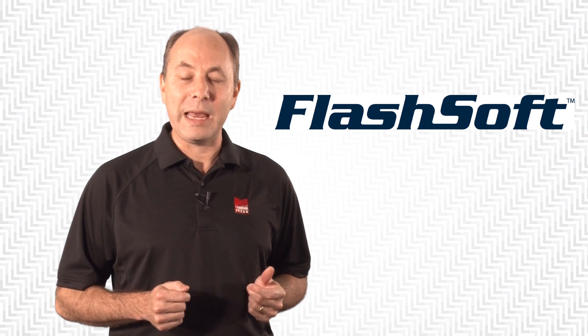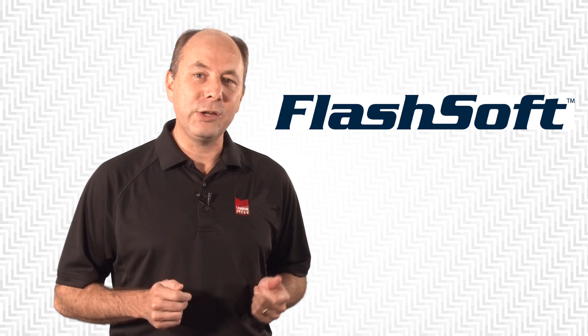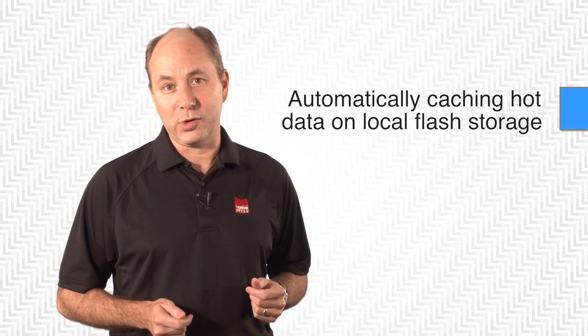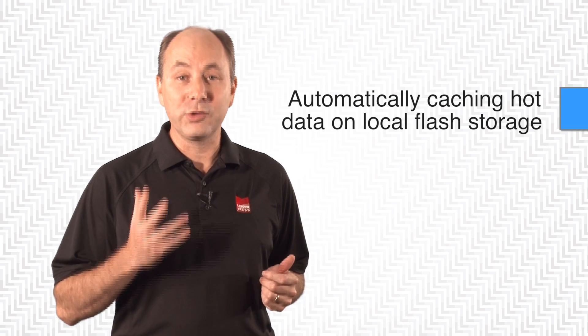FlashSoft improves SAN performance by caching hot data on local flash storage, and flash storage can be solid-state drives or PCI adapters.